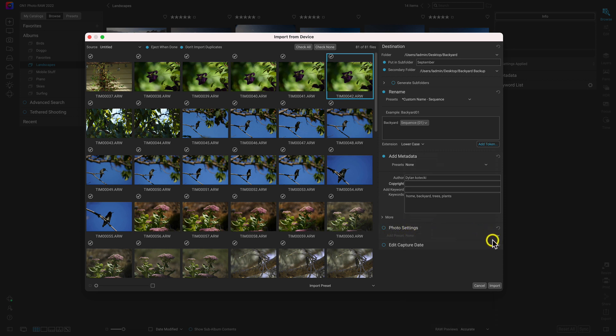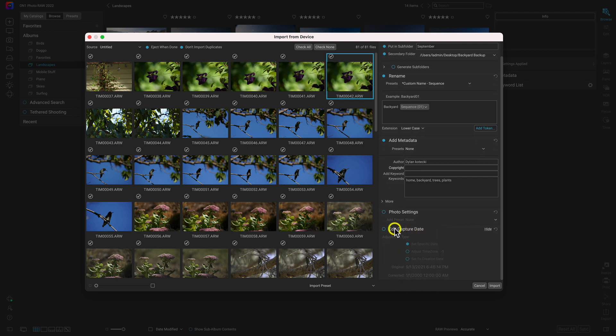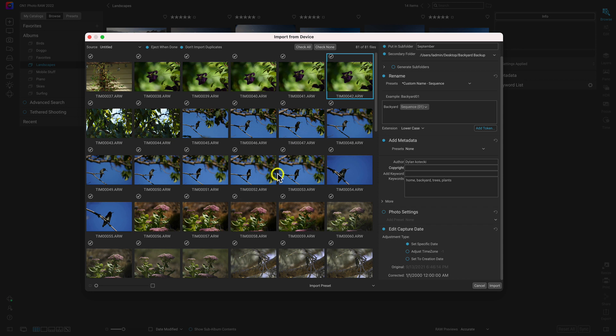The last pane is Edit Capture Date. With Edit Capture Date, you can use this to adjust the capture date information in these images to match it up with the correct date or to match it up with a different camera. For example, if you were shooting a wedding with a second shooter, you could use this Edit Capture Date option to modify that capture date within these files.